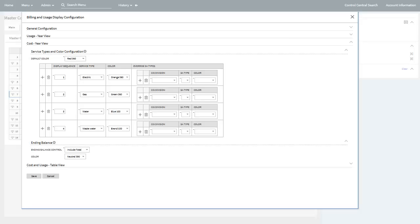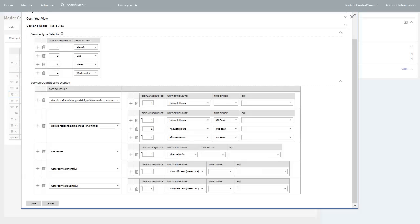For the cost year view bar chart, you can define a default color for each service type as well as an override color per SA type if required. You can also specify whether you want a separate bar stack for the ending balance for the bill to be displayed for balance forward accounts. Finally, for the cost and usage table view, you may define the service types to be available in the sequence in which each value appears in the service type drop-down. You also configure the service quantities to be displayed in the table view per rate and the sequence in which they will appear with your associated cost and usage information.